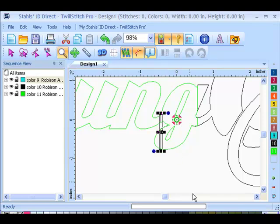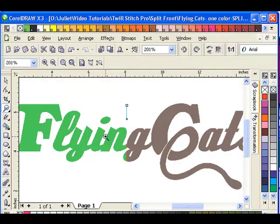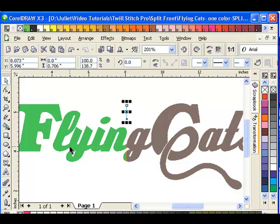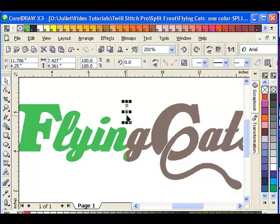So in CorelDRAW, to do that, I actually just had my design, my left and my right side, and I just drew a line right down the edge.